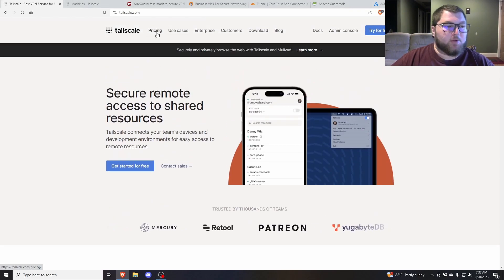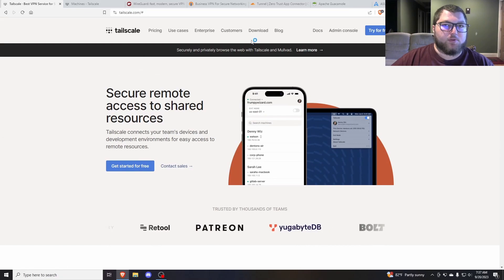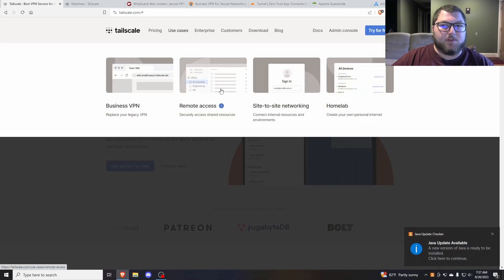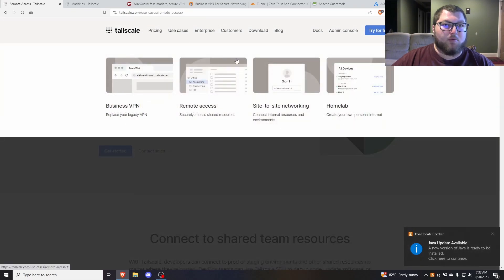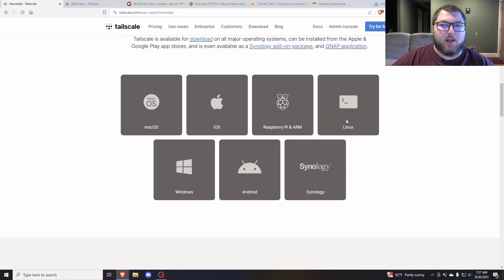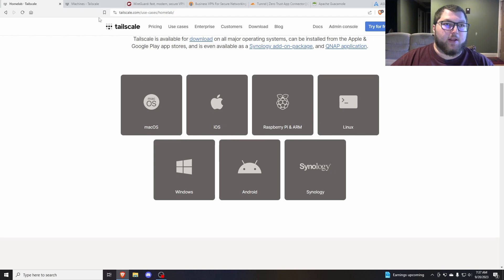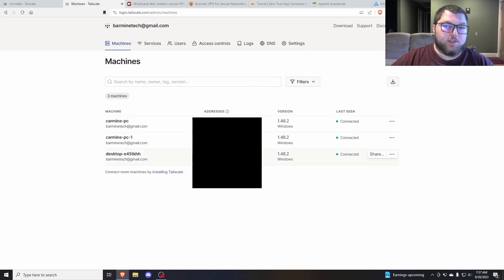I already have it set up. They have a pricing page but it is free to use. You can use it on your phone, on PCs — they have a ton of different options. You can connect it on different machines for Linux, Windows, Mac, iOS, Raspberry Pi, Synology, Android, and Windows. You just install the client on the machine and it lists all your machines out, then you just RDP, VNC, SSH, or whichever protocol you want to use. Over here I have my list of machines.